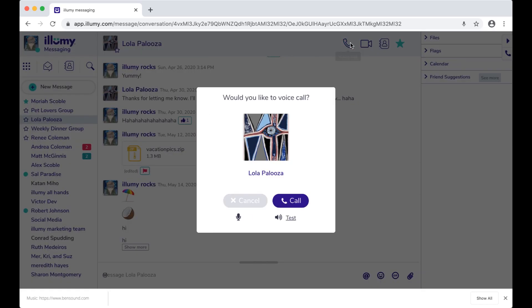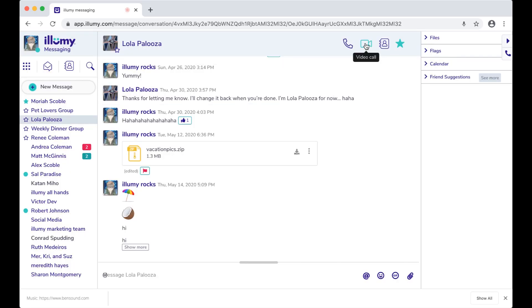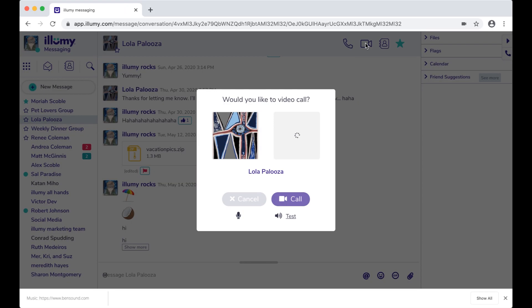Here at the top, you can have a voice call on Illumi with this person. It's better than a mobile or a landline call because it's high def, and it's free. Or you can have a video chat, also free.